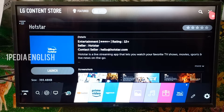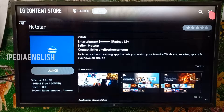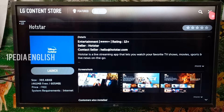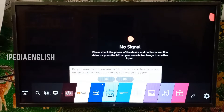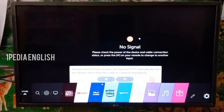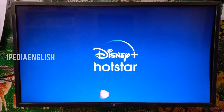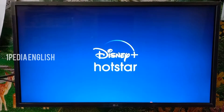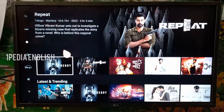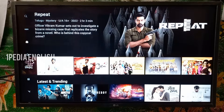Now let's close the LG content store and open the Hotstar app so that we can log into our account. If you want to know how to rearrange apps in the smart home options, I have made a video about that as well — I will leave a link below. Now let's open the Hotstar app that we just installed. Once you open the app, you will be greeted with all the content that is available.